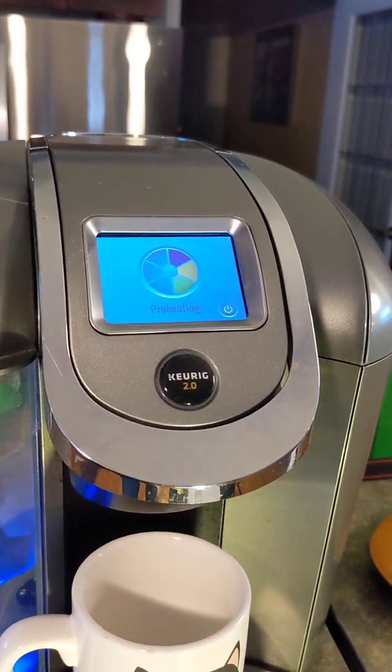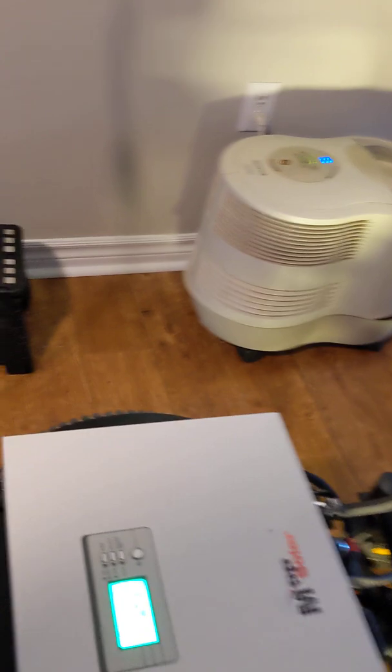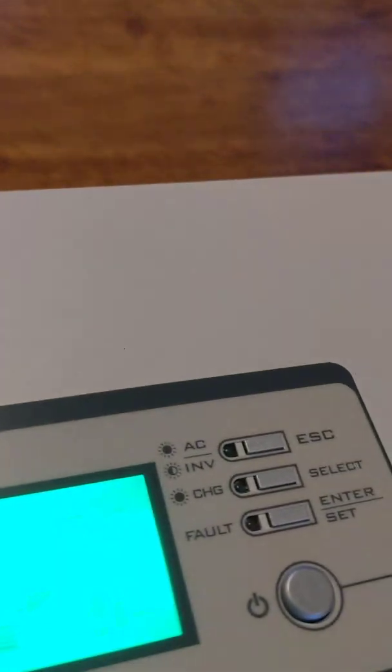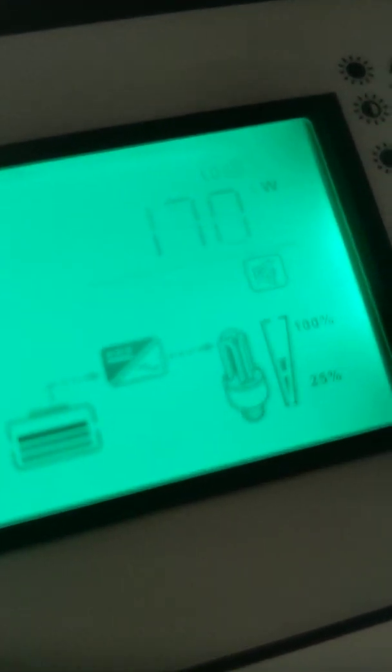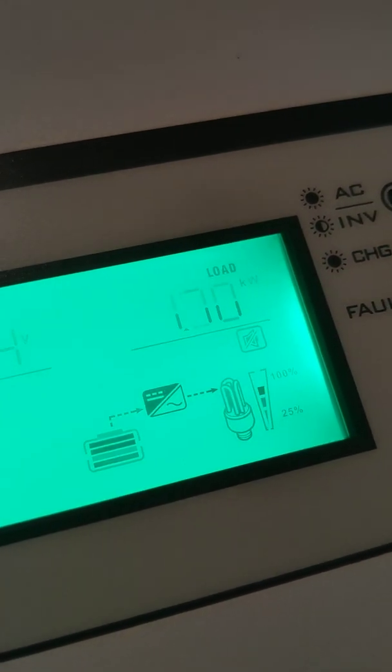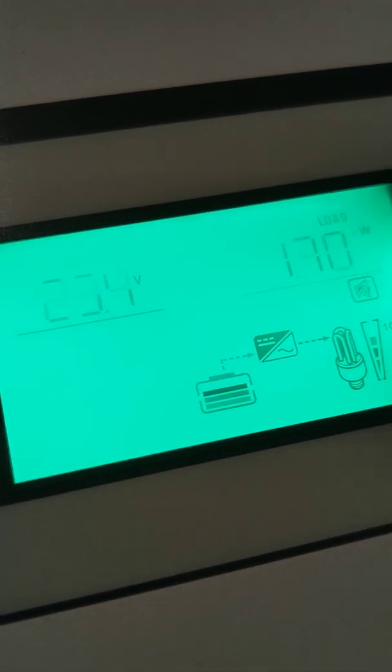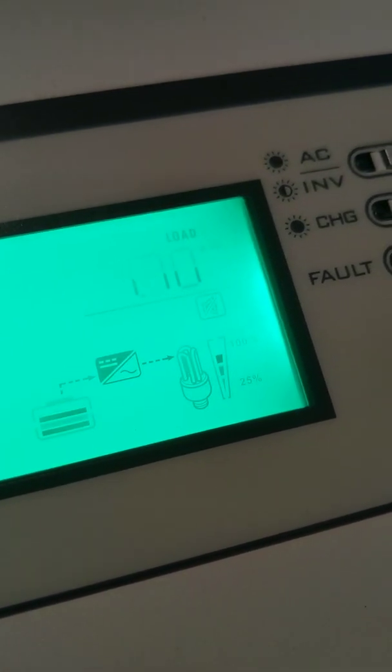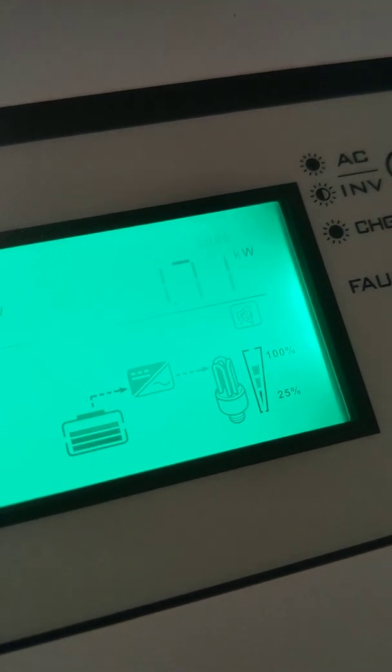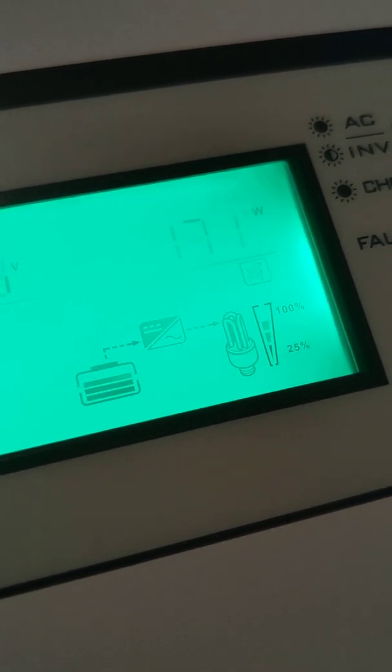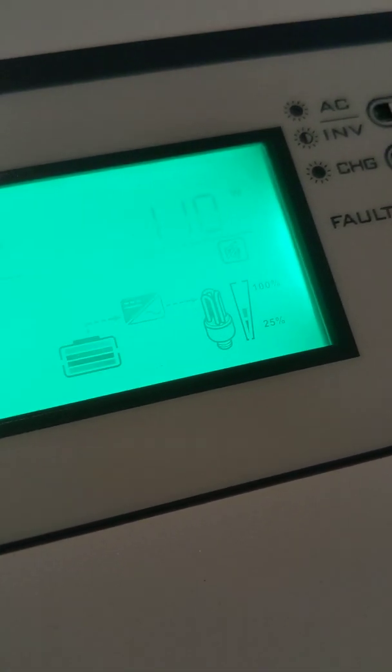It's preheating, so this is where we're getting the largest draw. It's showing 1.7 kilowatts, so 1,700 watts, pulling about 75% of the capacity of the inverter.